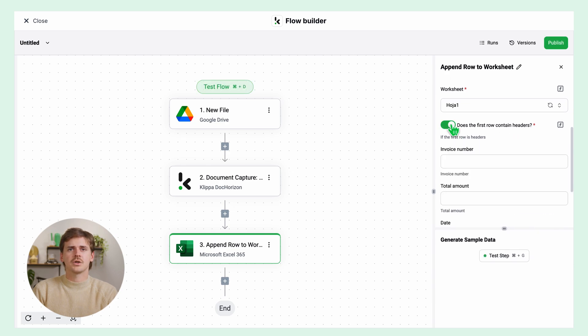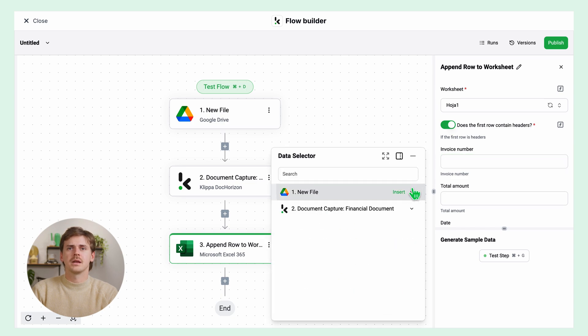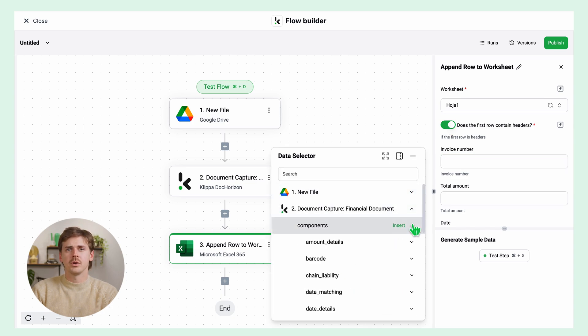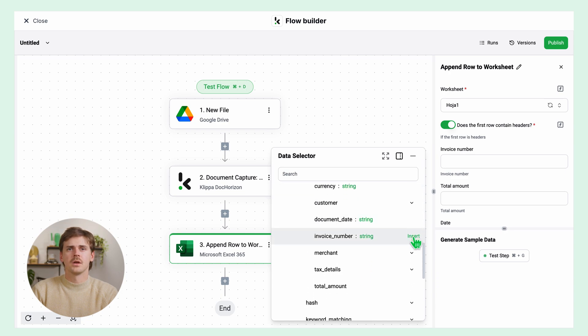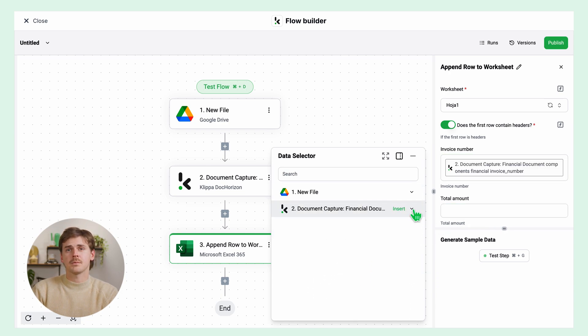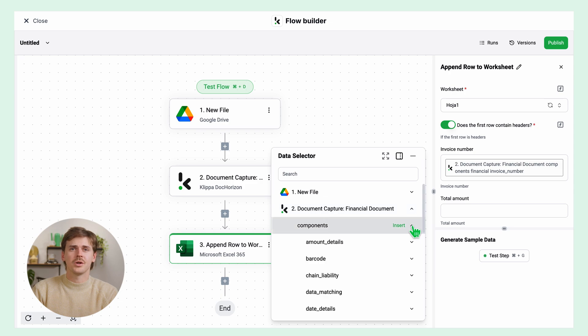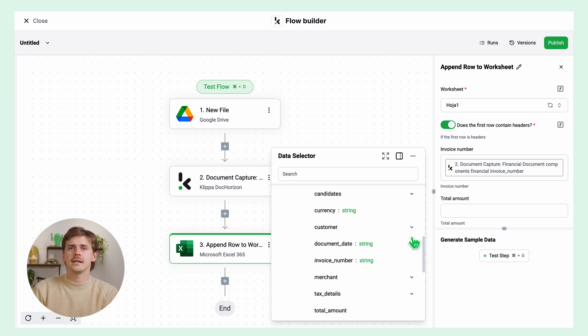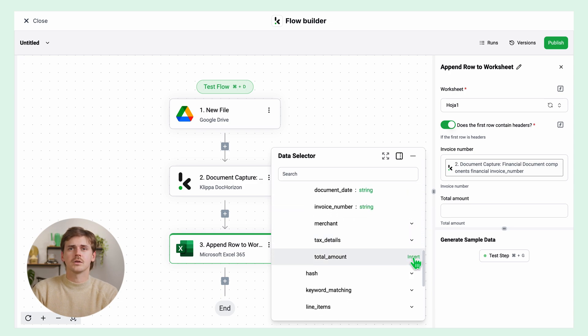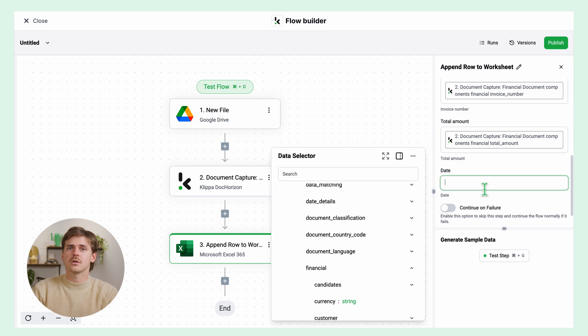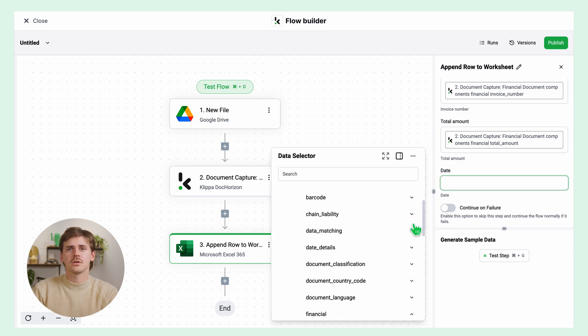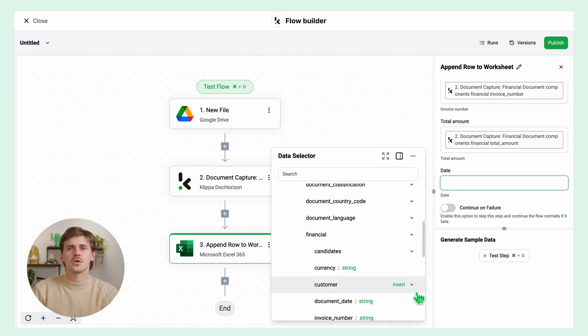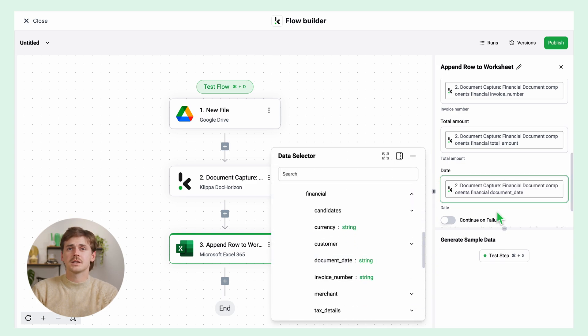I created a sheet with headers, so toggle on this button. Then you will find the headers down here and match the fields you want. Let's start with the invoice number. In the data selector, open document capture components, financial, and insert invoice number. The next one is total amount. Open document capture components, financial, and insert total amount. And the last one is date. Click on document capture components, financial, and insert document date.